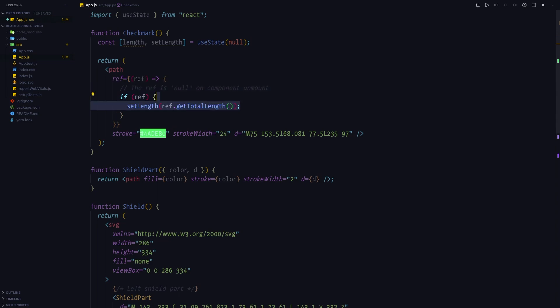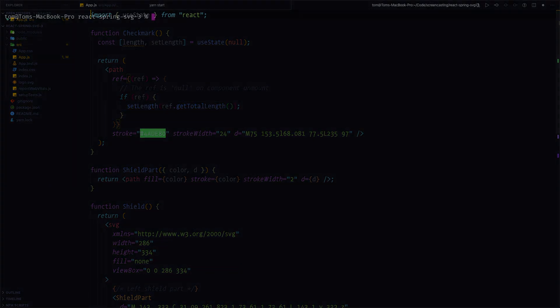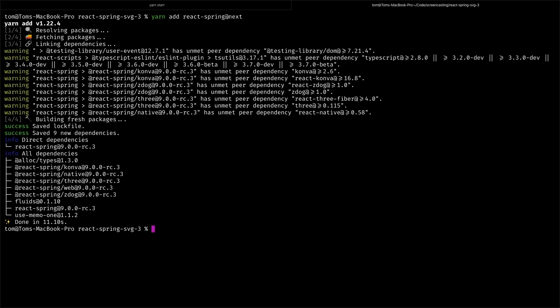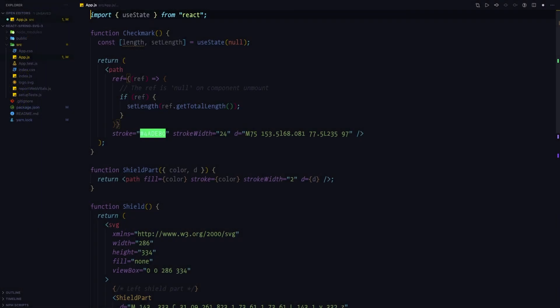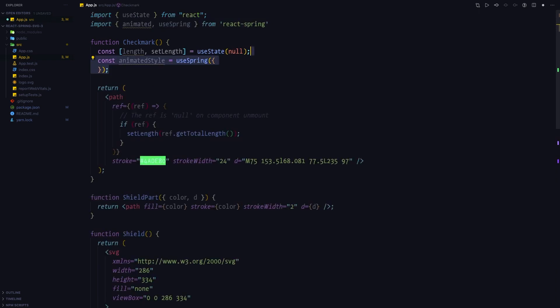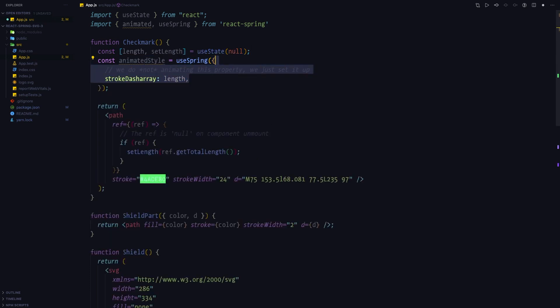Before continuing, let's install the React Spring library. Once installed we can import animated and useSpring from it, and we are going to call useSpring in the checkmark component. It is going to return an animated style which we'll then pass on to the path element. The first property we are going to set in useSpring is the stroke-dasharray, set to length — which is the length of the checkmark — and we won't actually be animating this property but we can still leverage the useSpring hook to put it onto the path element.